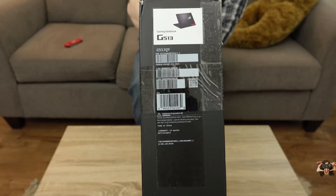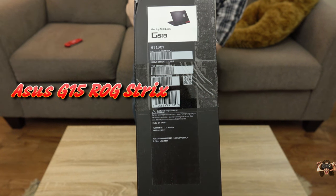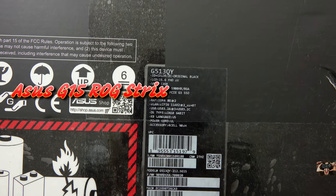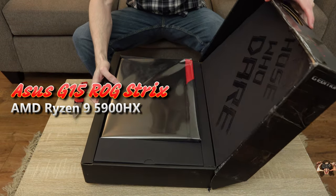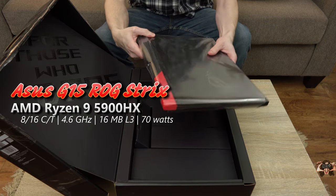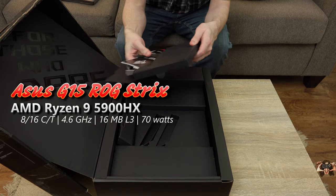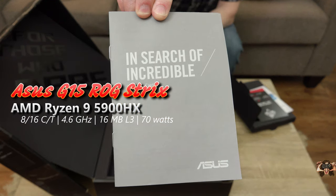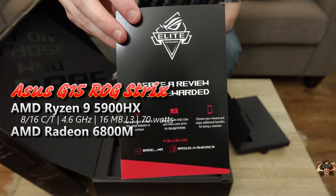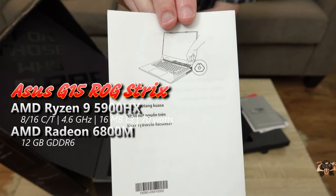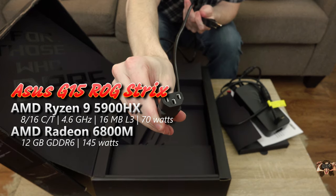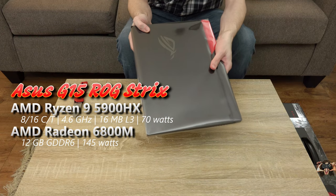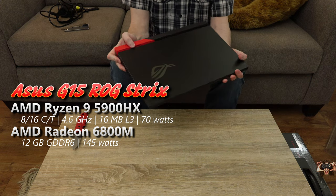There's a more expensive SCAR version of this laptop with better peripherals that directly competes with the GE66 Raider. This then is the Asus ROG Strix G513QY. As previously stated, it houses the AMD Ryzen 5900HX CPU that uses 70W to clock 8-core 16 threads up to 4.6GHz and uses 16MB of L3 cache.